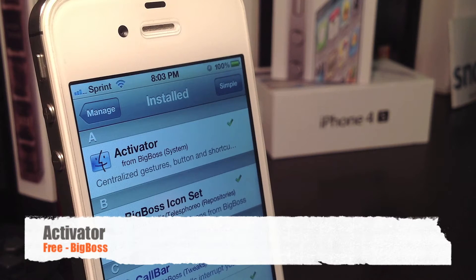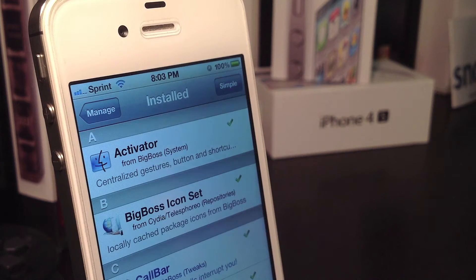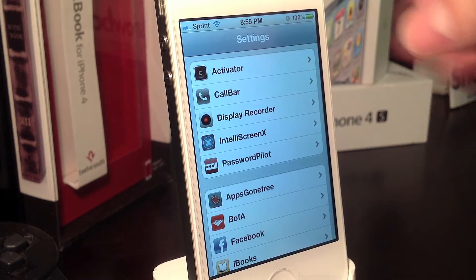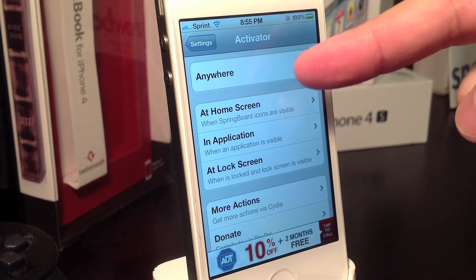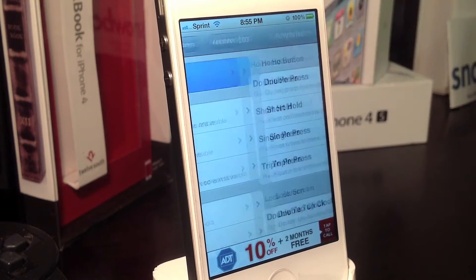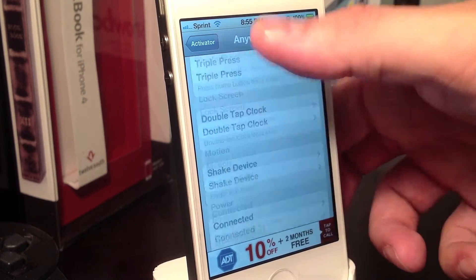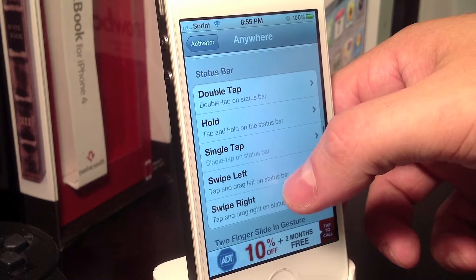The first tweak I'm going to be showing you is Activator. It allows me to use different gestures on the home screen to activate different actions. To set the gestures and actions up, you would just go into your settings, select Activator, then select Anywhere. From here you can select the gesture you would like to use.